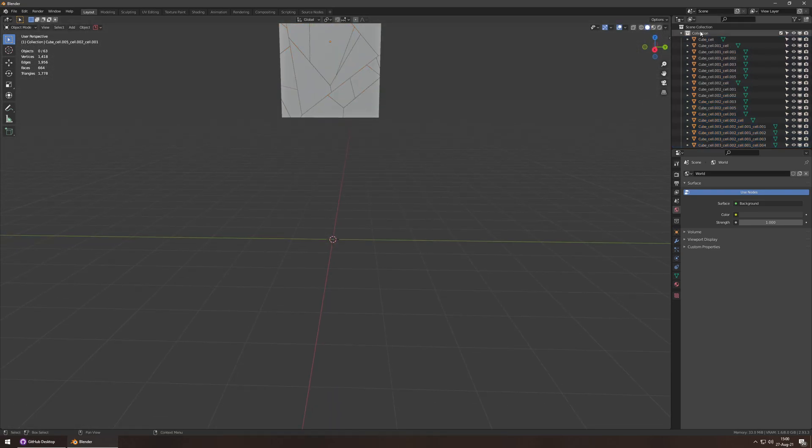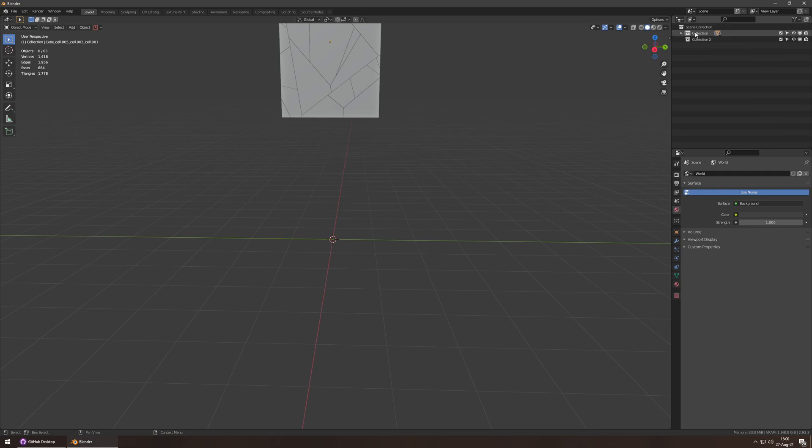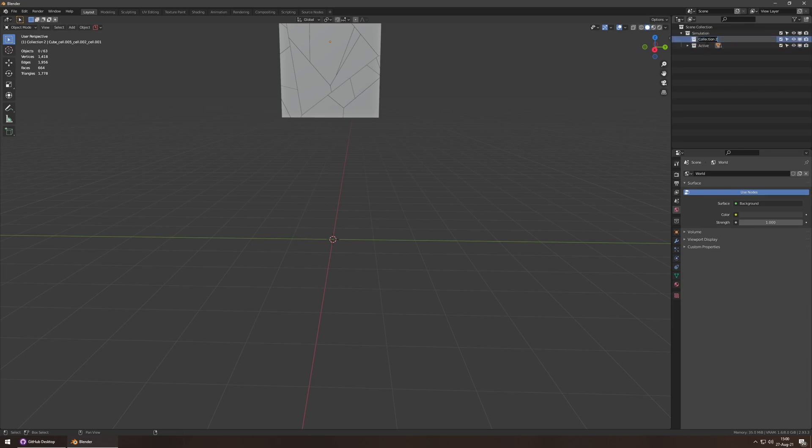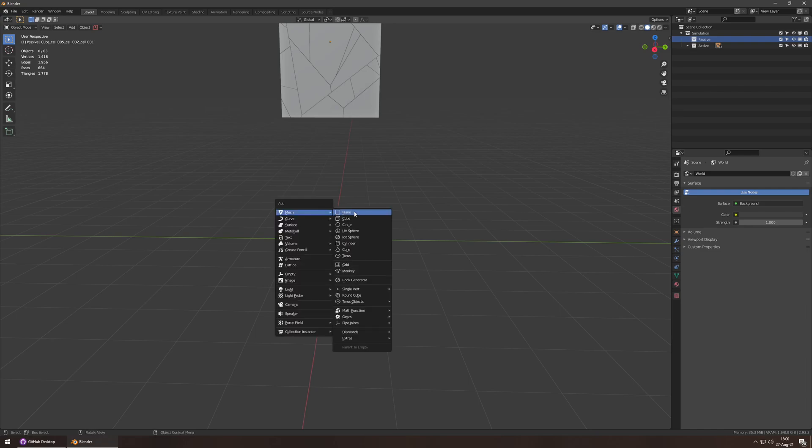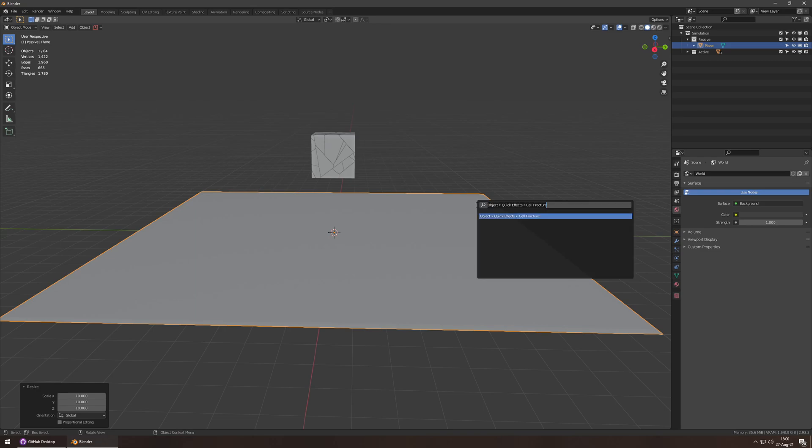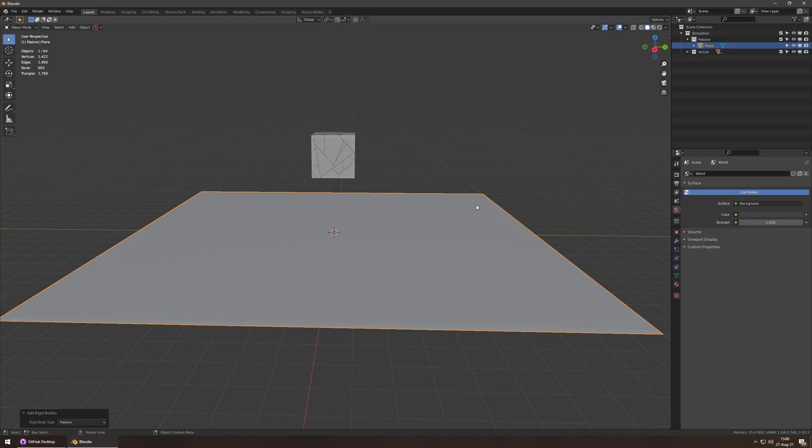I'm going to call this active. I'm going to call this simulation. I'm going to move active into simulation. I'm going to move this guy into simulation above here and call it passive. And into passive, I will add a plane, which I'll scale 10 times. Passive, rigidbody, add passive. Boom.